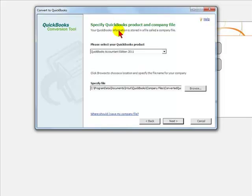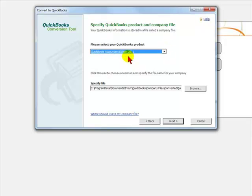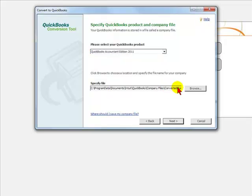You will then select your QuickBooks product and company file. You would choose the QuickBooks product you are converting into and specify a file name if you do not agree with the name they have chosen, which is converted QuickBooks company file.